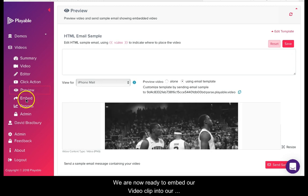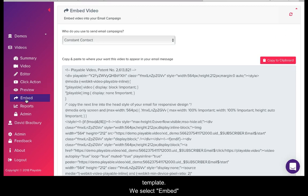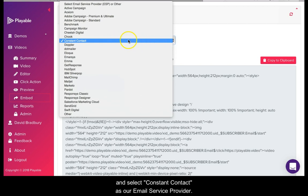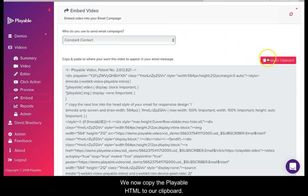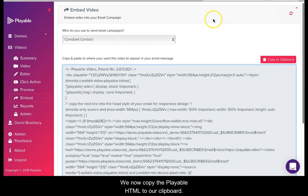We are now ready to embed our video clip into our template. We select embed and select Constant Contact as our email service provider. We now copy the Playable HTML to our clipboard.